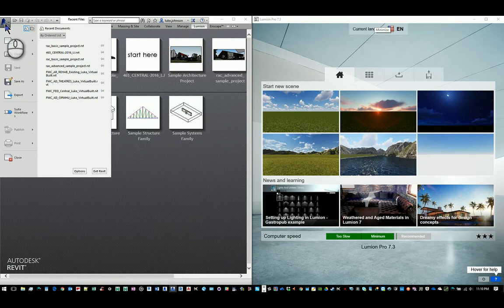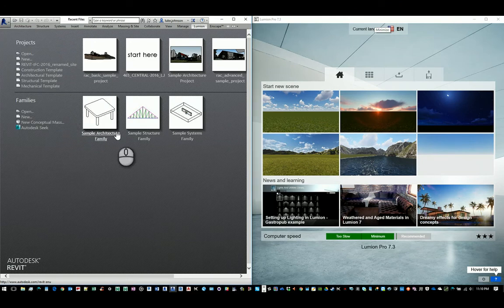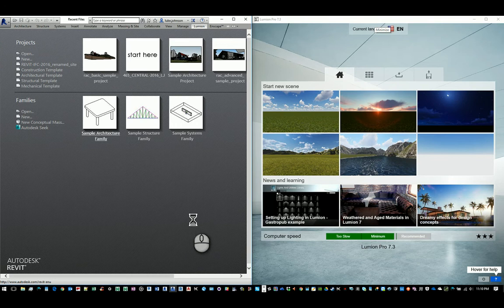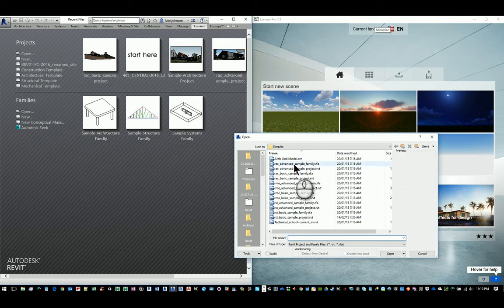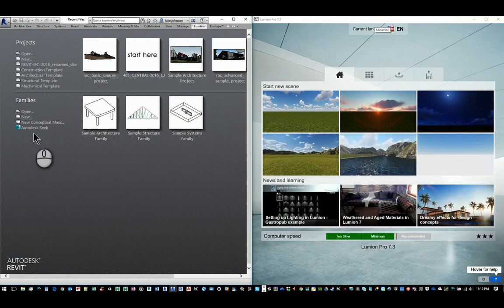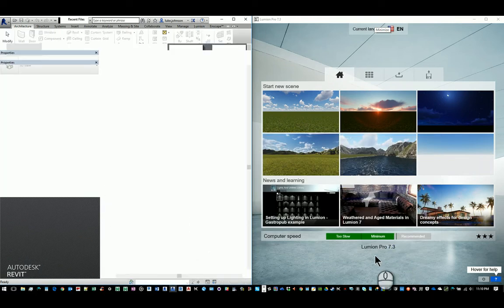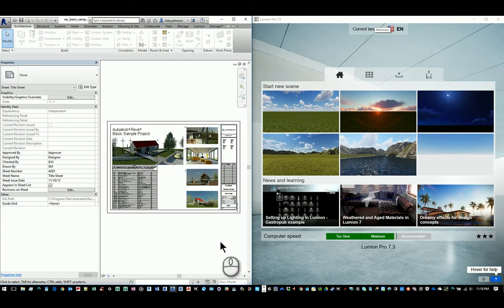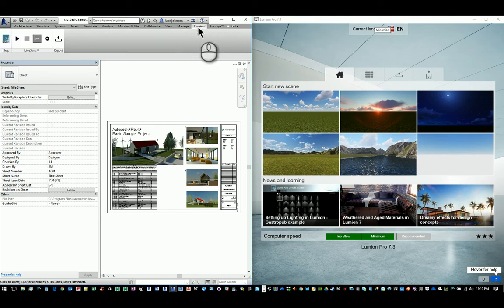So let's have a look at what LiveSync is and how it's going to change the way that you work. To begin with, I'm just going to open up the basic sample project here in Revit, and what we've installed already, as you can see, is Lumion Pro 7.3.